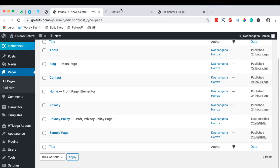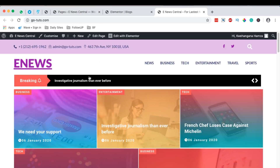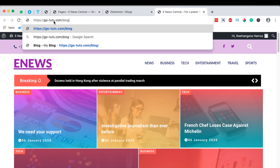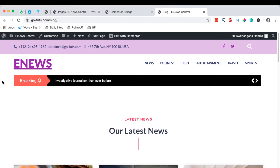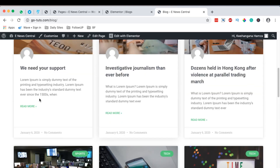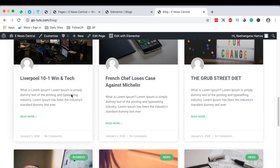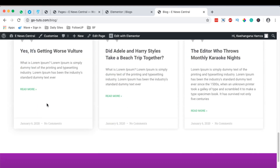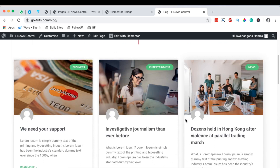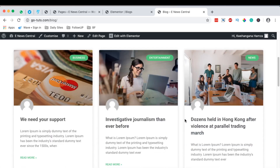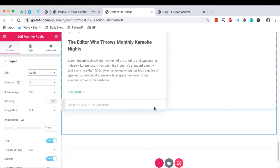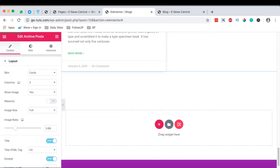Once saved, I'm going to come over here to our home page and open it. Then I'll navigate to our archive page which is the blog, and boom — here it shows up, our latest news. All our blog posts are showing up over here. Once you are done creating your archive page you simply hit update.